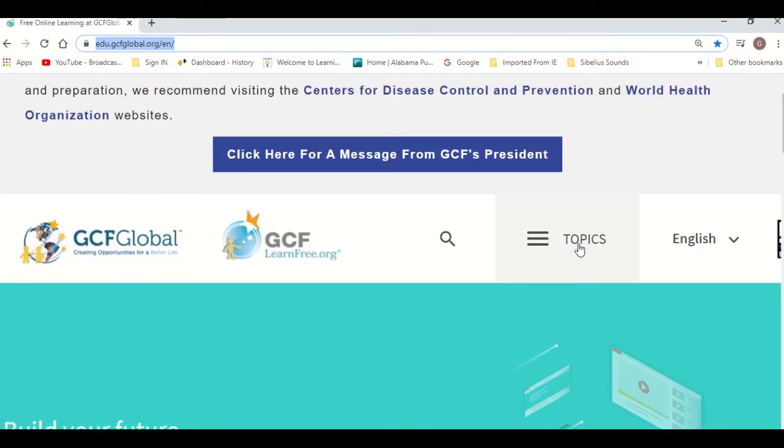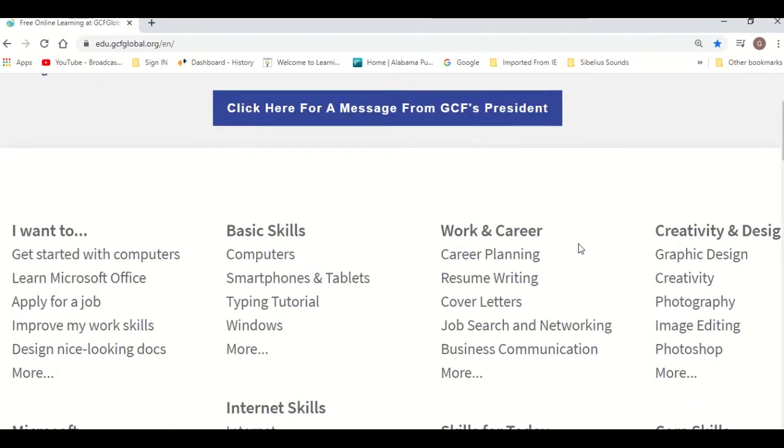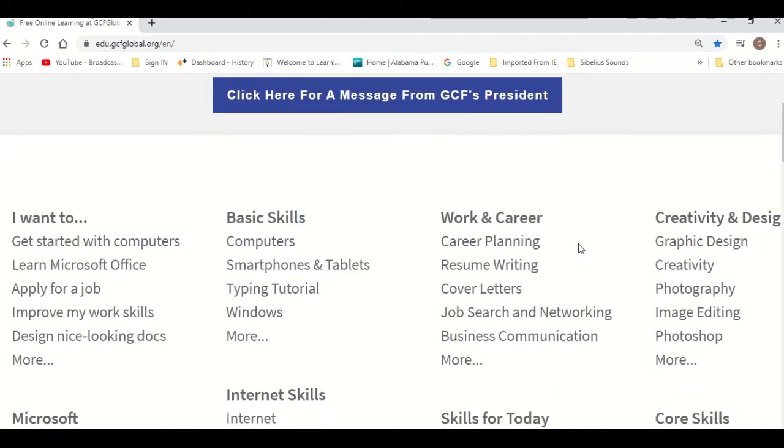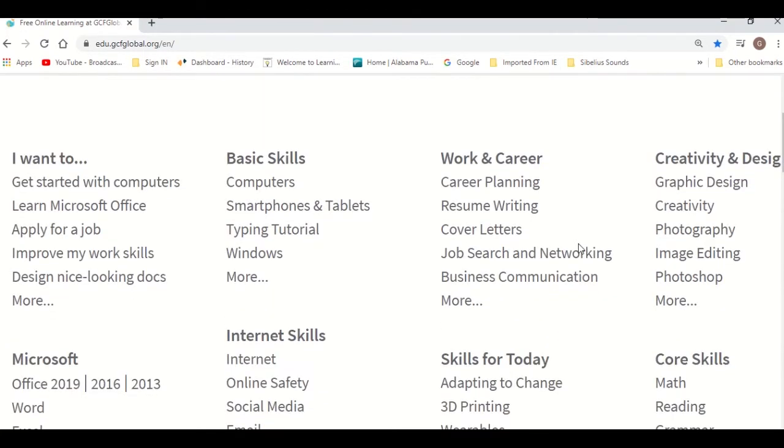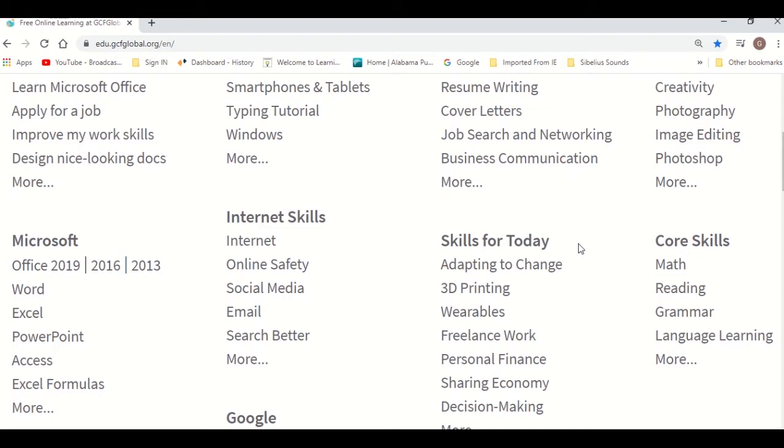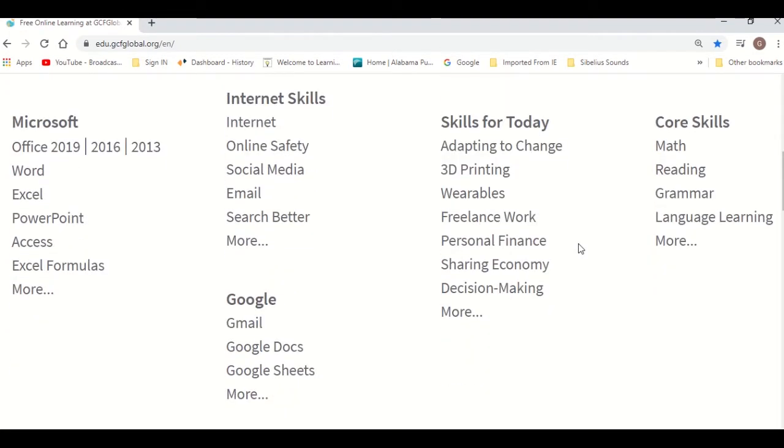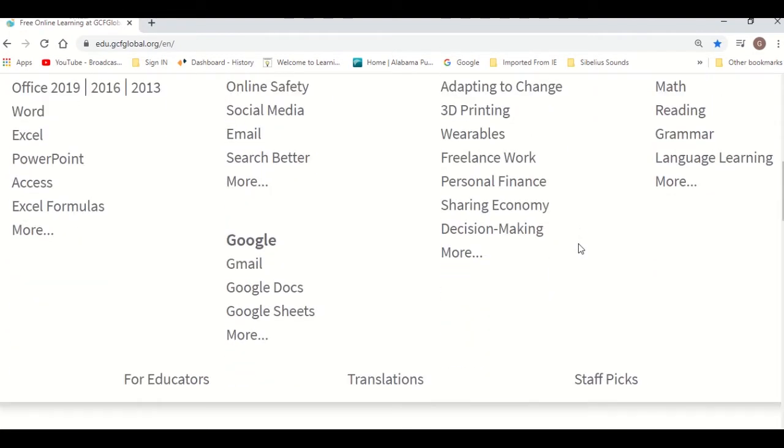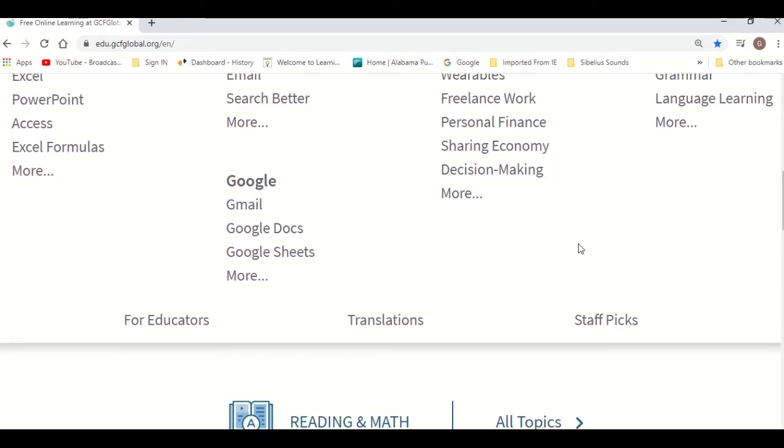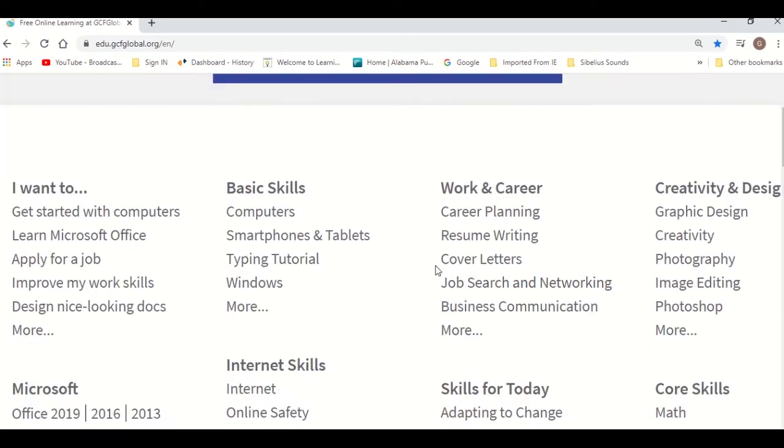If you go back to the top of the page and click Topics, you'll notice all the different subjects and learning tutorials to choose from. You have everything from applying to a job, to Microsoft Office tutorials, social media, graphic design, and even core skills.